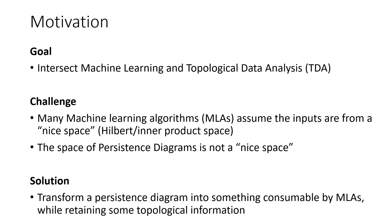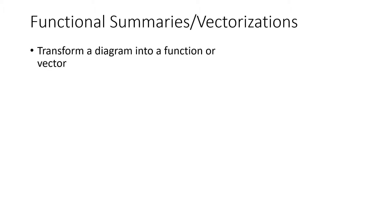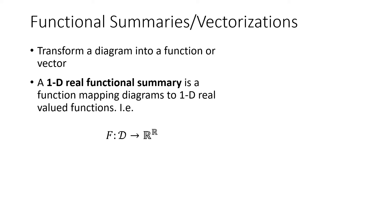And specifically, what we want to do at the end of the day is to transform a persistence diagram into something that's consumable by machine learning algorithms, meaning some topological information. A really popular way to go about this is through something called a functional summary or a vectorization. And at its core, a functional summary transforms a diagram into a function. And specifically of interest to us today is a one-dimensional functional summary, real functional summary. And what this does is it takes a diagram and it maps it to a one-dimensional real valued function.